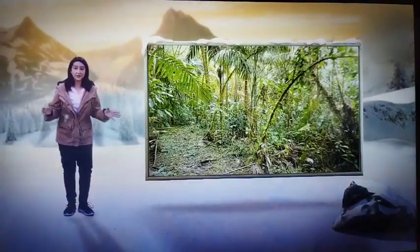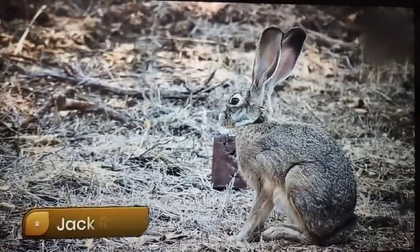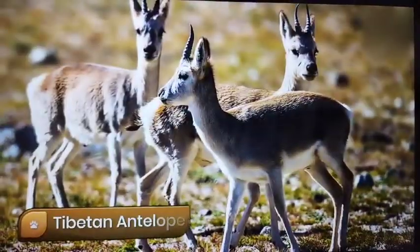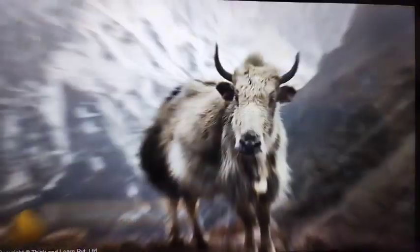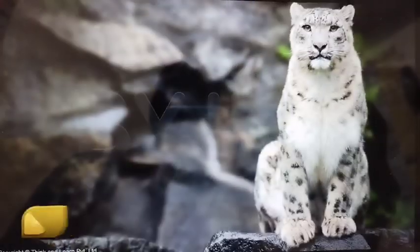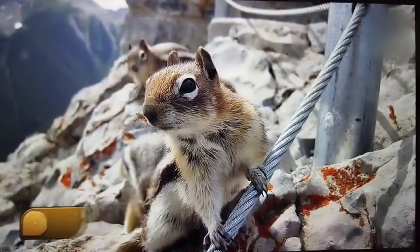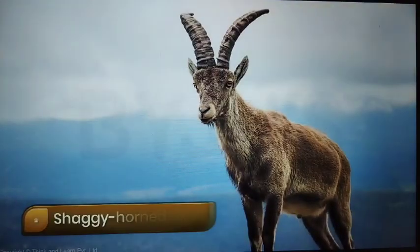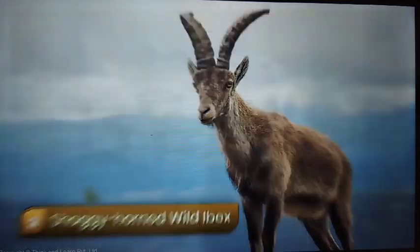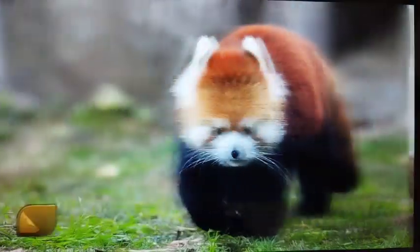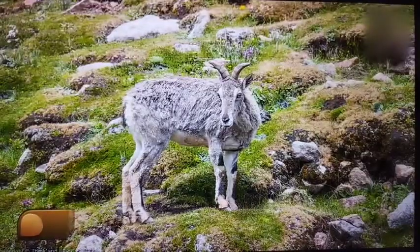These mountain forests are filled with a variety of wildlife, including the Kashmir stag, spotted deer, wild dog, jackrabbit, Tibetan antelope, yak, snow leopard, squirrels, fish, shaggy horn wild ibex, bears, sheep, goats, red panda, and Paral. All of these animals have thick fur to keep them warm.